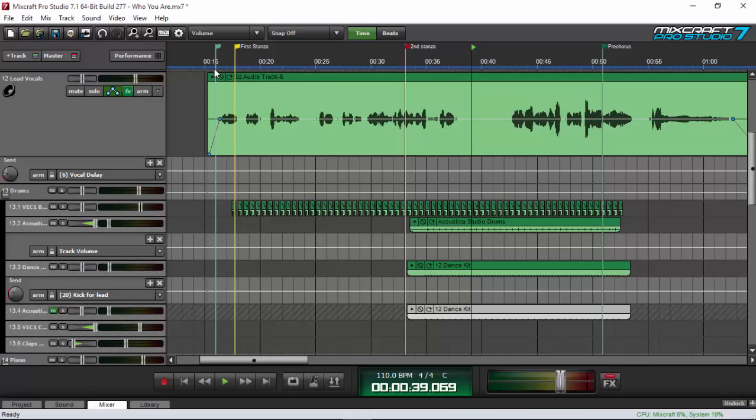The lead vocals in your mix are the lead instrument, so they have to sound great. Another thing to take into account is that before you do any vocal processing, you have to make sure your vocal track is already a great recording. You must have reduced all the noise and background noise on your vocal track, which you can learn in my other tutorial on my YouTube channel.